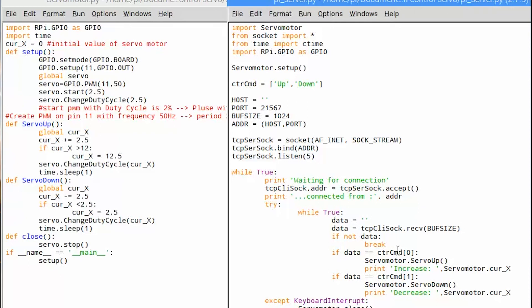As you can see here we have array data control command. It defined content up and down.